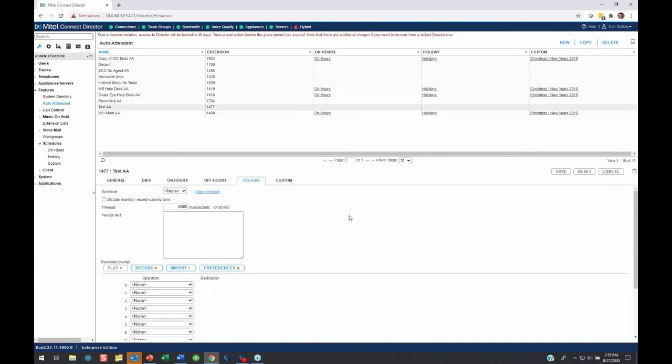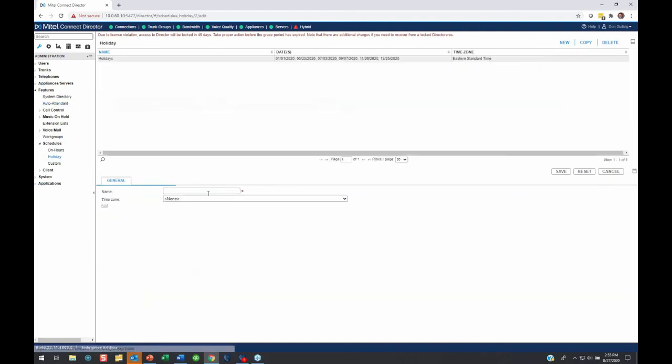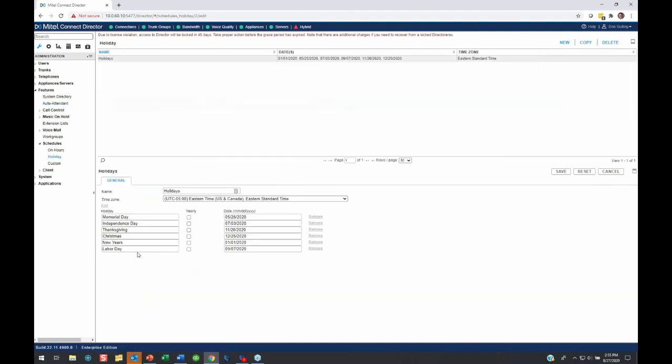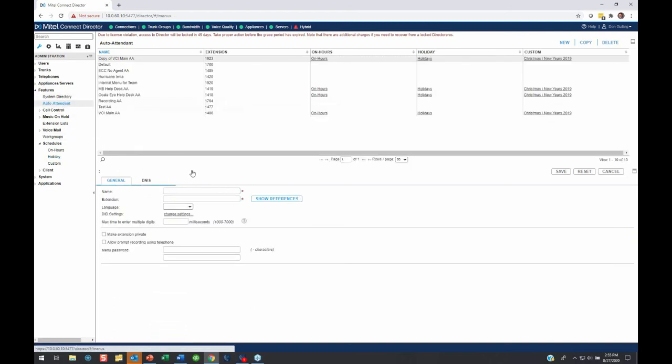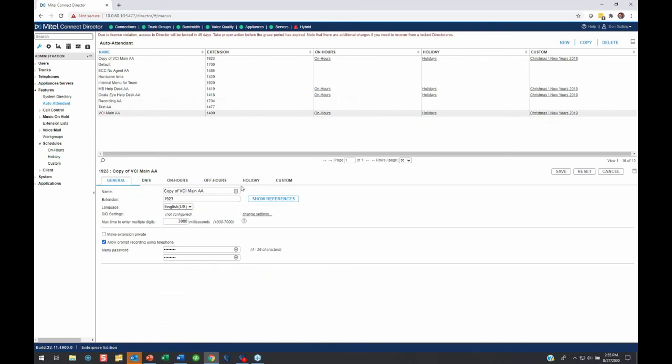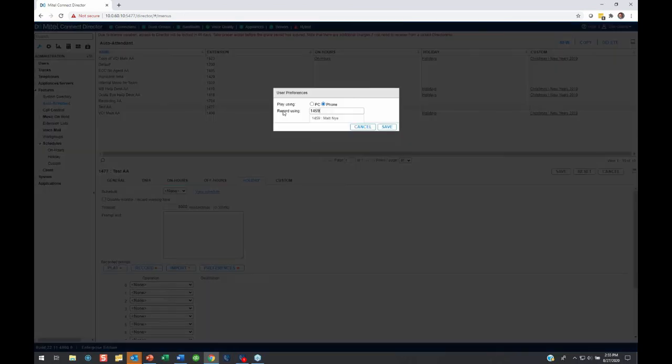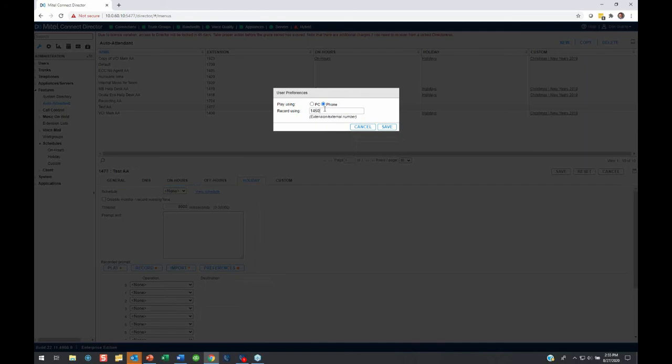So in summary, for the auto attendant for holiday mode, you go to the auto attendant you want to adjust. You go to the holiday tab. You go to that schedule. You add or update the date. And then you go back to the auto attendant and you just double check your greeting to make sure that it says exactly what you want to say. You can play it back. You can record it again from your phone or desktop or somebody else's phone or import one from a WAV file. So that is how you change your automated attendant.